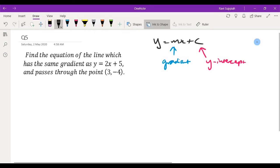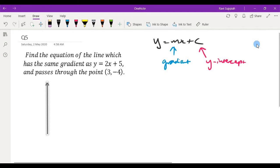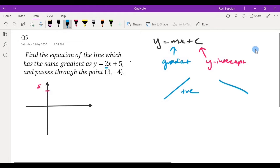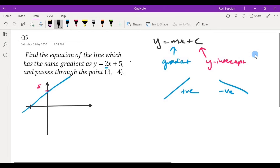If we draw the line y equals 2x plus 5, the y-intercept is 5, so at the point where y is 5 is where it cuts the y-axis. The gradient is positive, so when the gradient is positive we know that it's going to slope upward. A positive gradient slopes up; a negative gradient slopes down.